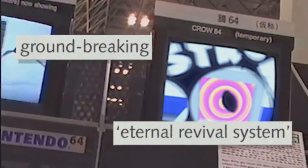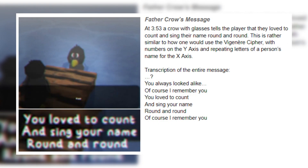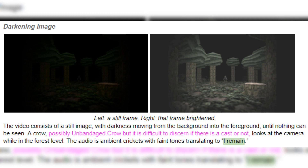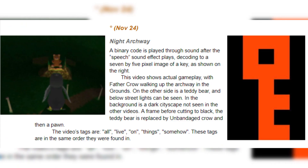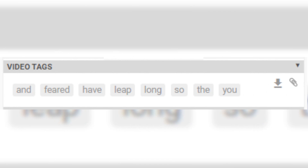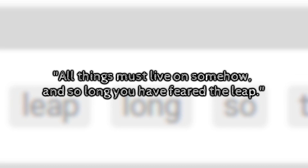We also can't forget to mention the Eternal Revival System — a mysterious, vague new feature said to be a main aspect of the game; we don't know a lot about it yet. In 'Let's Play Catastrophe Crow 64 Episode 1,' Father Crow is seen coming out of the water and saying: 'You always looked alike, of course I remember you. You love to count and sing your name, round and round, of course I remember you.' In the forest level, Mr. Crow encounters a monster coming out of the mirror and is then replaced by Brother Crow — this is also the introduction of the sci-fi pyramid, first floating in the sky and then appearing in a strange dark sci-fi world after glitching out of the skybox. One of the blank videos has a quiet sound of tones that translate to 'I remain.' In the first dot video, a binary code decodes to a pixel image of a key, and the video tags read: All, Live, On, Things, Somehow. The second dot video tags read: And, Feared, Have, Leap, Long, So, The, You. Combining both sets of tags, the message appears to be: 'All Things Must Live On Somehow, And So Long You Have Feared The Leap.'